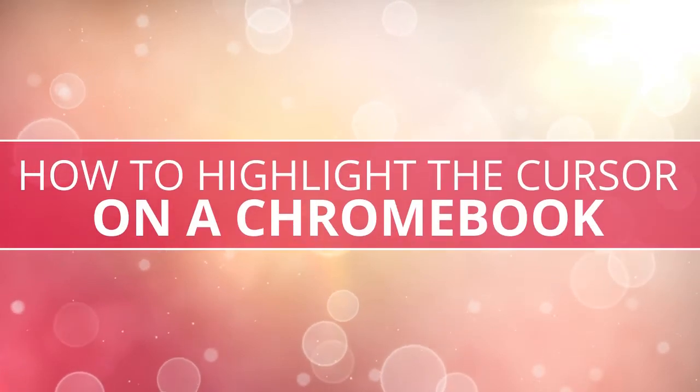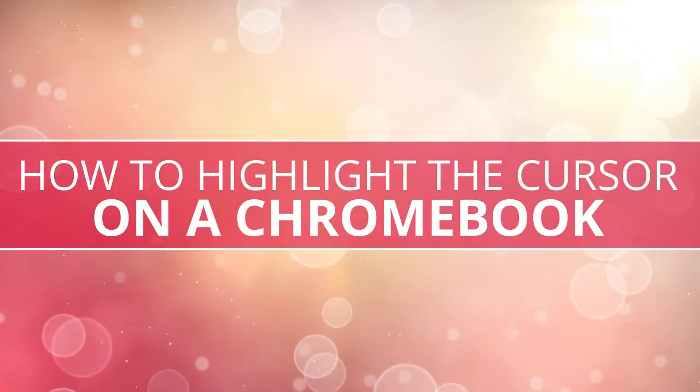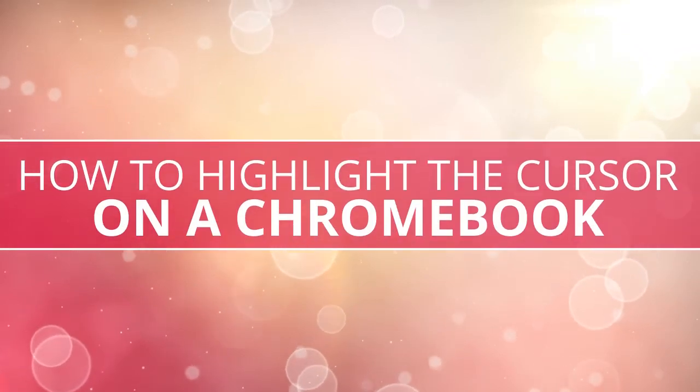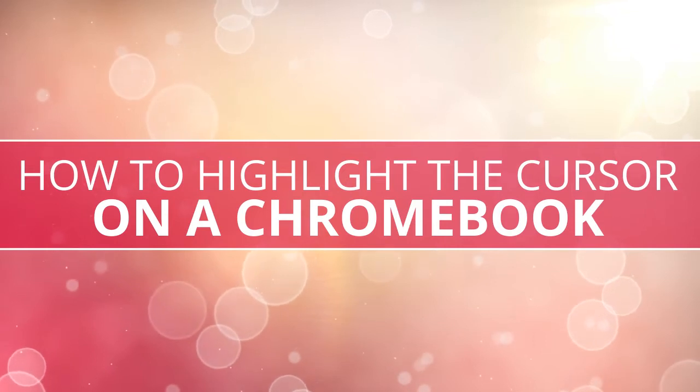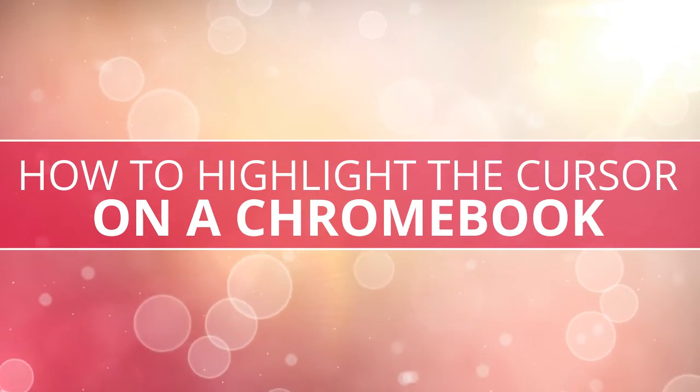In this video we are going to show all the different ways that you can highlight your cursor or your mouse on a Chromebook.